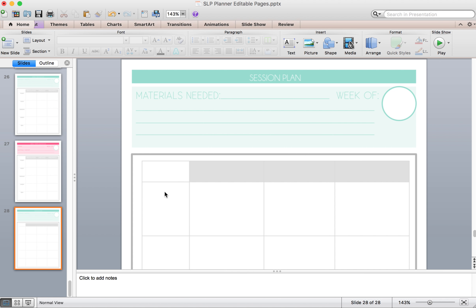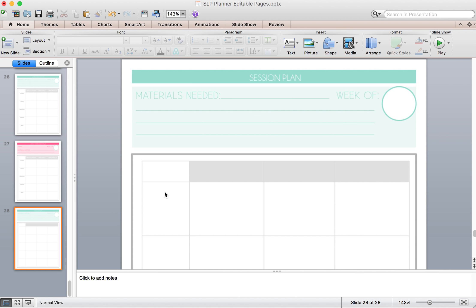And if you don't want it, you click delete. So those are the editable pages that come with SLP planner. If there is something that you would like that you don't see, send me an email at thespeechbubbleslp at gmail.com. And we'll see what we can do about getting it added in.